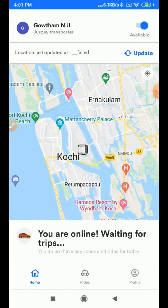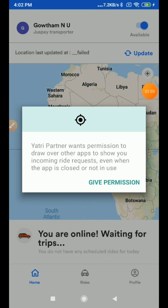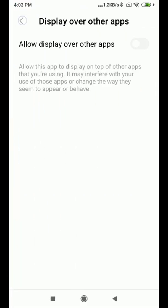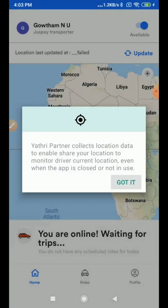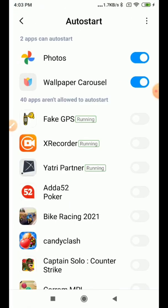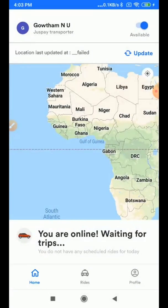These are the permissions you have to give once you log into the application. Now I will show you what will happen if you don't give the permissions for display over other apps, auto-start, and location. I am going to ignore them — denying and skipping the permissions, and not turning on the toggle button for auto-start.